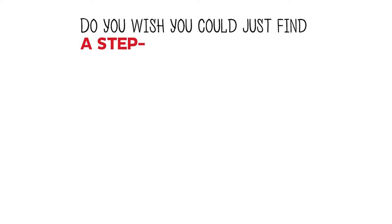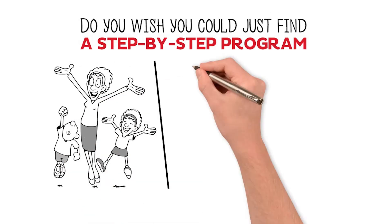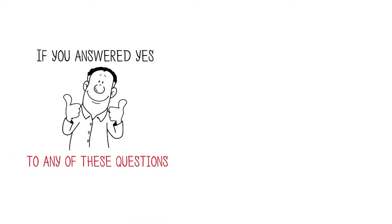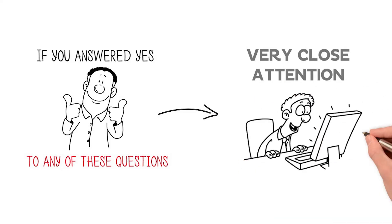Do you wish you could just find a step-by-step program that is fun and educational at the same time? If you answered yes to any of these questions, then you're going to want to pay very close attention to this presentation.